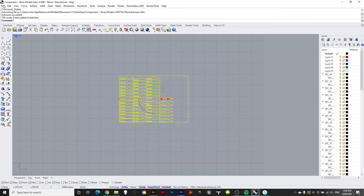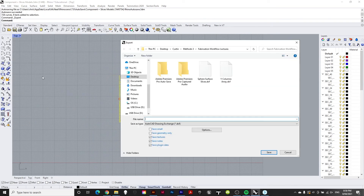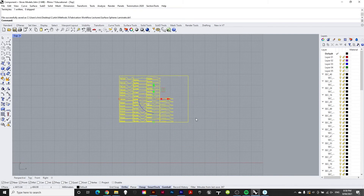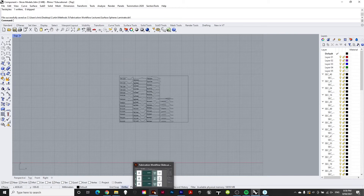I'll delete the 3D model since we don't need it now, then do File > Save As, then Export Selected — calling it 'surface spheres laminate' — follow the default options, and the file is successfully saved.